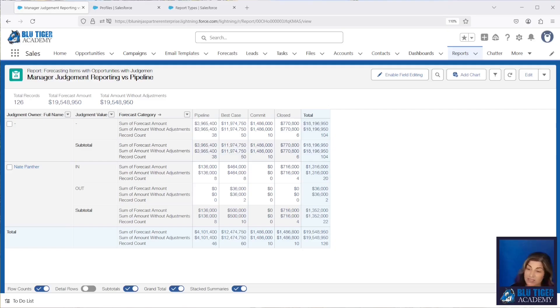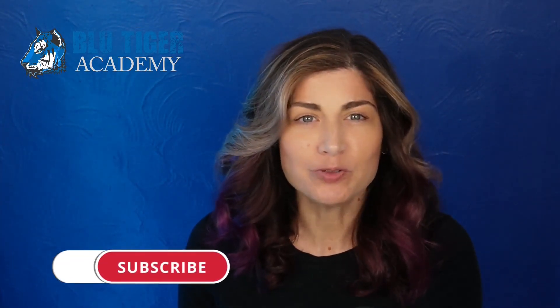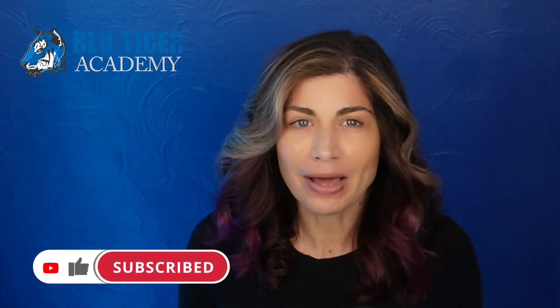That's it — that's how you do the reporting for manager judgments and manager adjustments. Be sure to subscribe to Blue Tiger Academy so you don't miss our next video, which will show you how to automate updates to the manager field in forecasts — very useful if your team has lots of opportunities. Let us know in the comments if you have any questions or want to see a video on a different Salesforce topic. Thanks for watching!